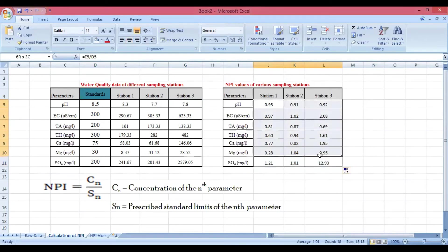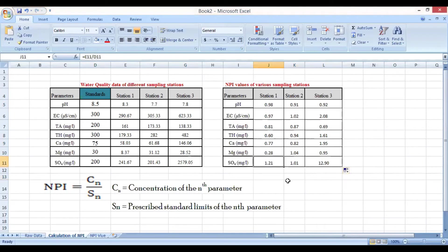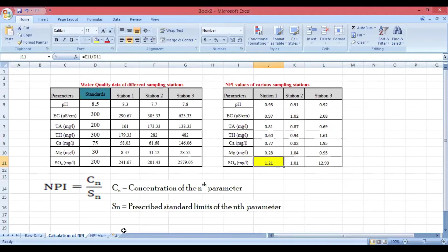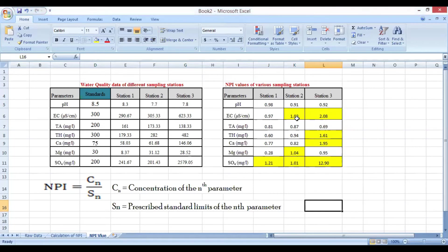These are the NPI values of the different parameters studied for the different sampling stations. The NPI index values obtained will either be less than one or greater than one, and the parameters where NPI values are greater than one are highlighted in yellow. These highlighted values indicate a surplus concentration of those parameters in the water body, meaning they are responsible for contributing to pollution.